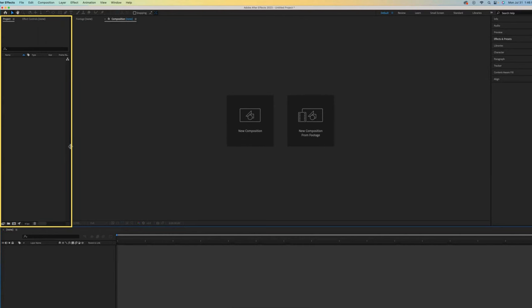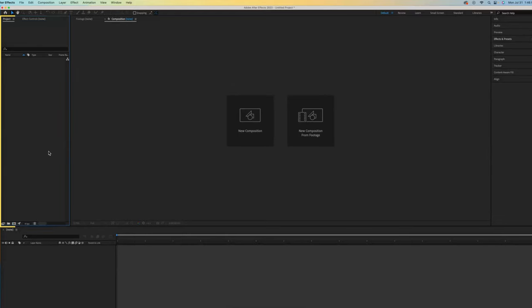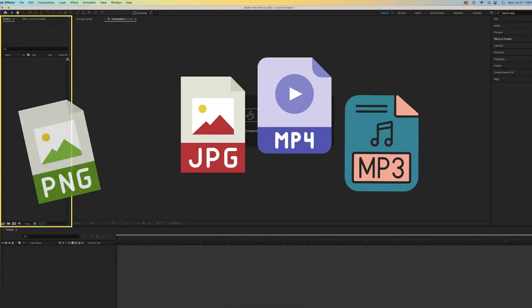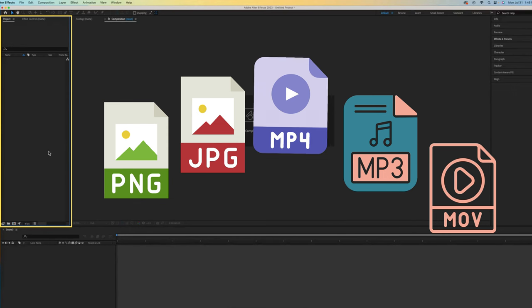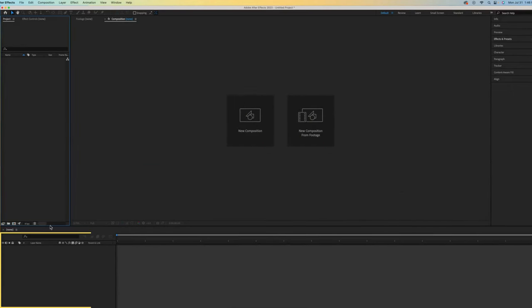Over here to the left is the Projects panel. This is where we import and organize our assets - assets being like images, graphics, audio, video footage, and things like that.